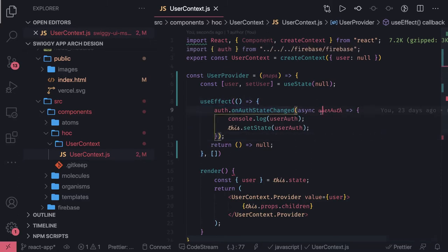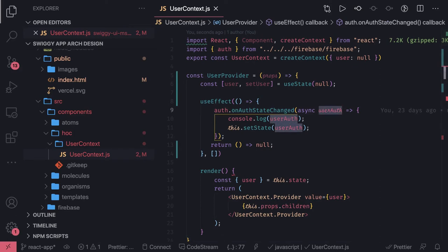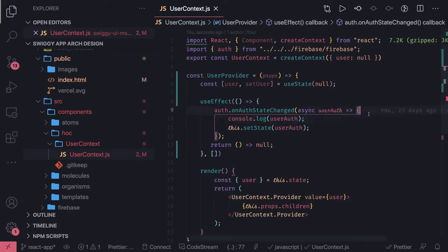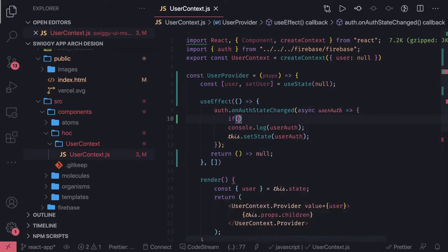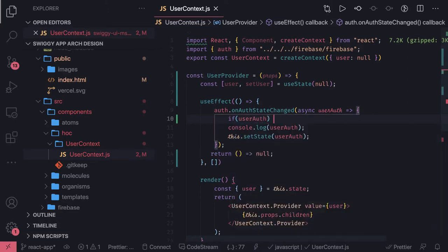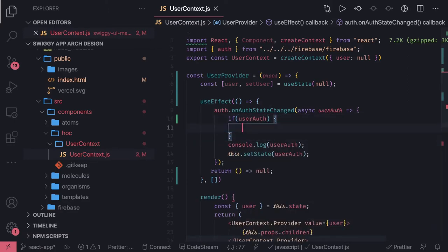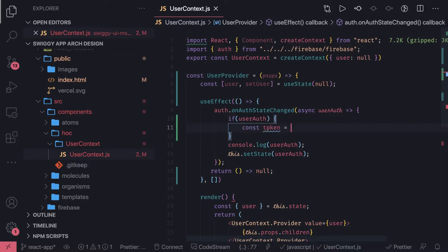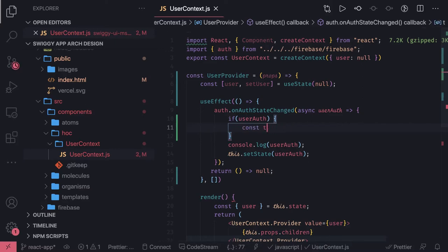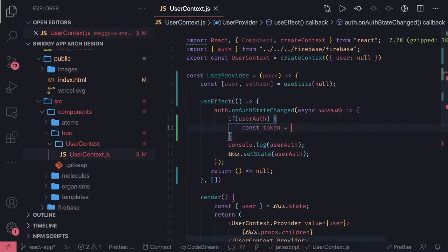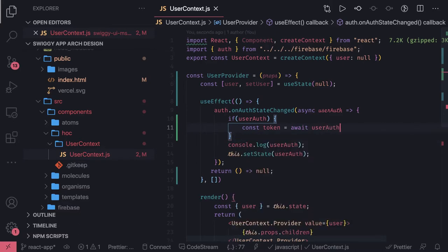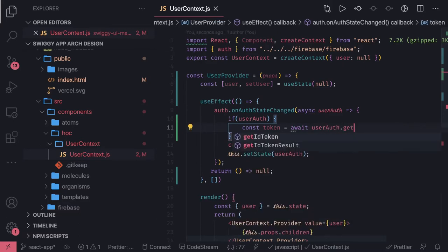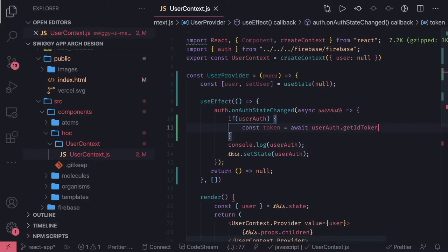Now we will subscribe to the auth state inside it. We are getting the user data. Now what we will do is once we get a user auth we can actually get the token from this. We'll just put a condition that if user auth is not null then get the token using this user auth object. Get token equals await - this is how you can get the token. You can get the id token, there is a method getIdToken, and let's say true.